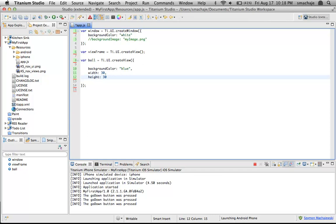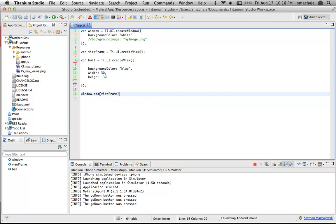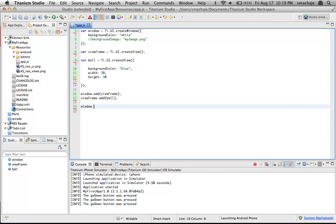Let's go ahead and see what this looks like. In order to make this work on a mobile device, we have to do a couple of things. We have to add the frame to the window, then take the frame and add our ball to it. After that, we'll open our window. Let's go ahead and play this.